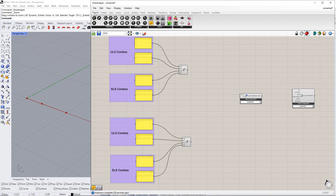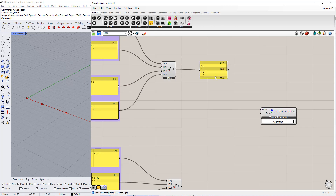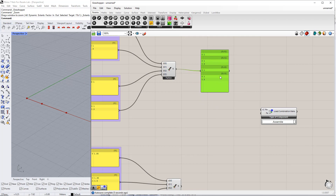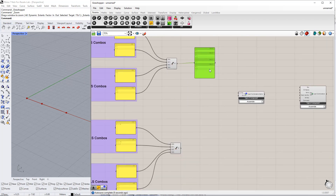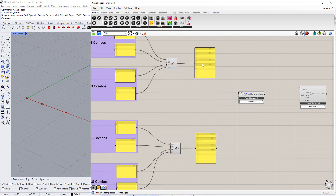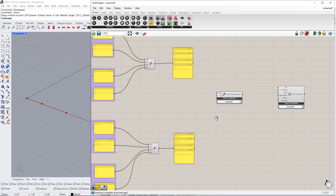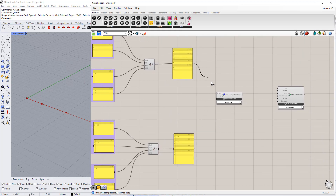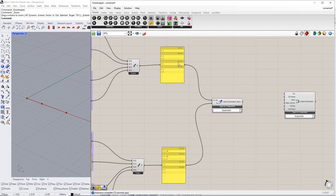We connect all inputs to this component and insert the panel command to read the information. After that, we connect the load case numbers to the load case number in the load combination items, and the load case factors to the factor in the load combination items component. As you can see in the panels, the values from the first panel will be combined with the values from the second panel, and so on.